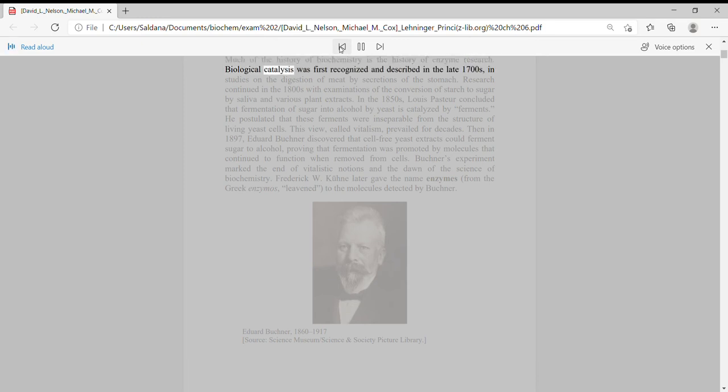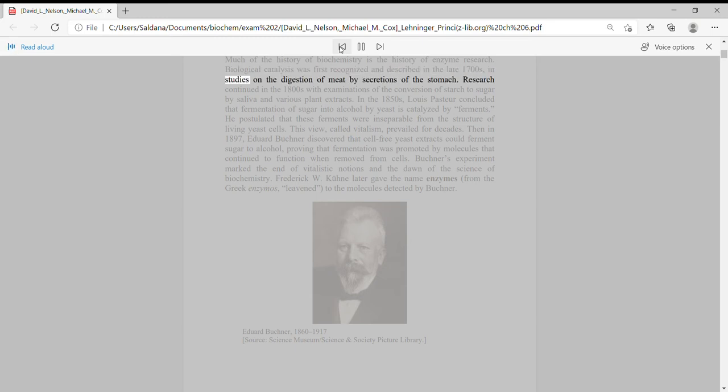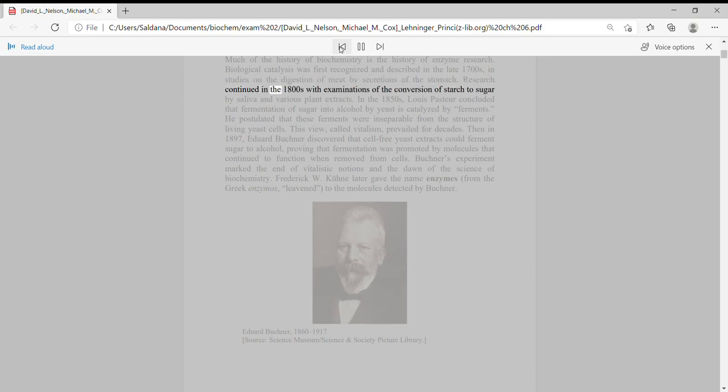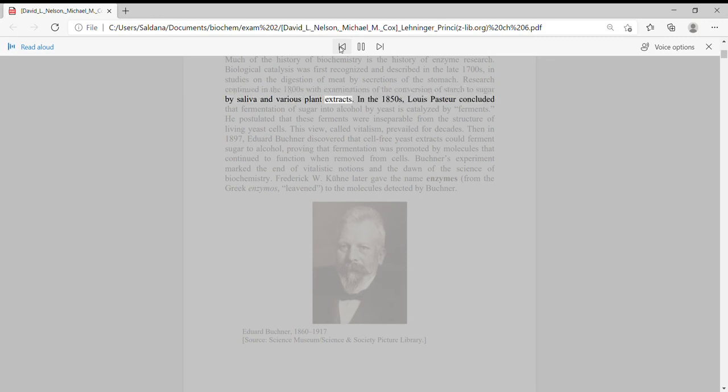Biological catalysis was first recognized and described in the late 1700s in studies on the digestion of meat by secretions of the stomach.